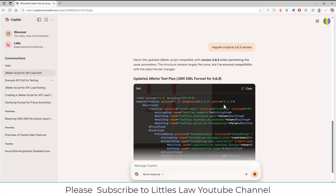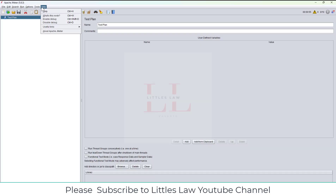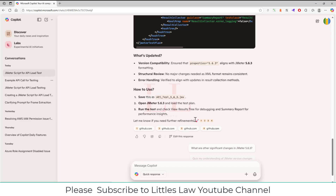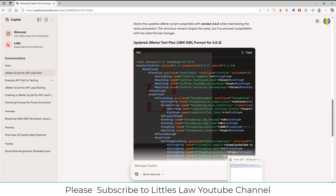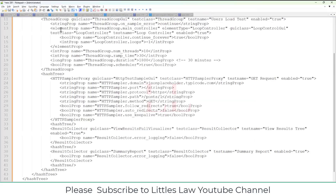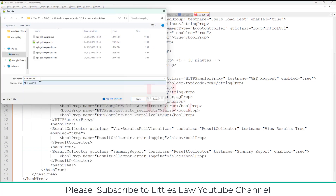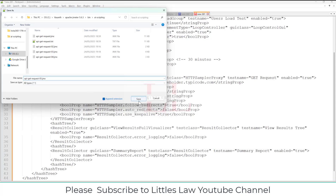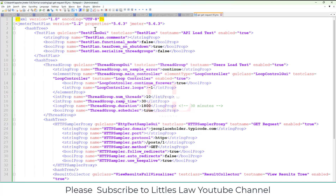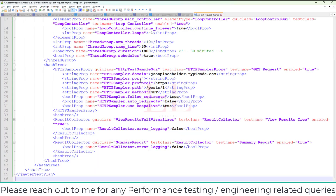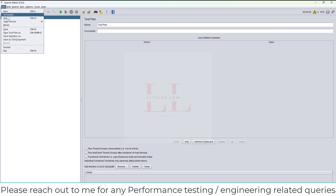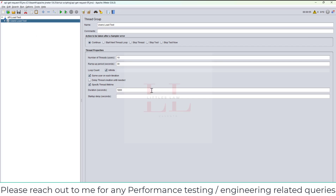I'm using version 5.6.3 in my JMeter, so it's always good to match the version to avoid issues. Now let me copy this script and go back to Notepad++ to save the file as 'api_get_request_05.jmx'. Once saved in the correct format you'll see it recognized as a JMX file — Notepad++ helps a lot with that. Now let's go back to JMeter to open it. It really took less than a minute to create the first JMeter script using AI.